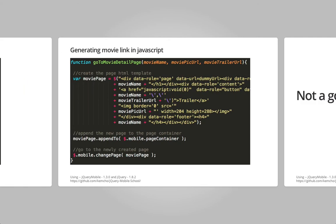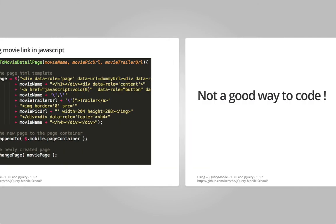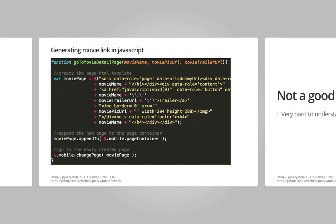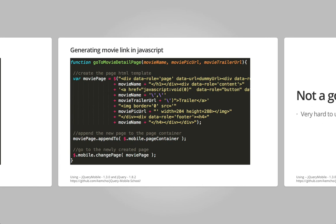Now this is good but this is not a great way of coding mainly because it's very hard to understand. Like if you just look at this it's so hard to understand what this movie page is, so hard to understand if I missed some escaping or not.